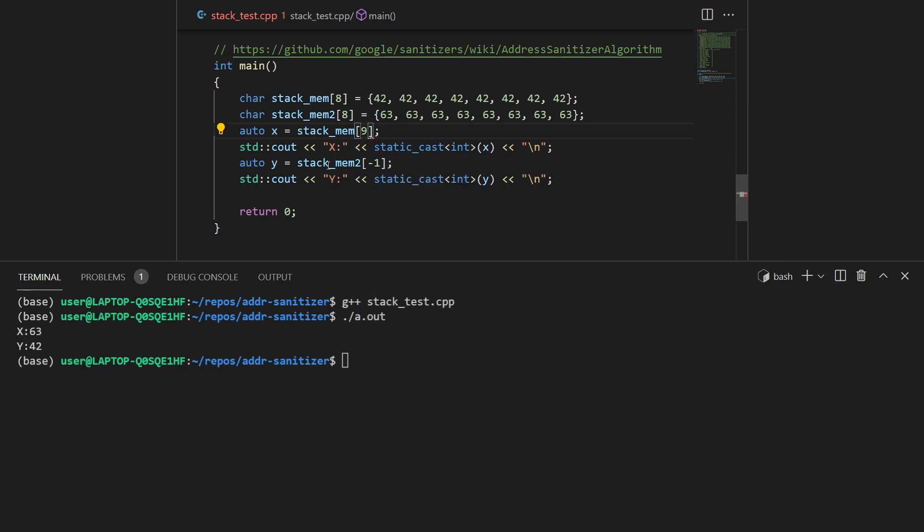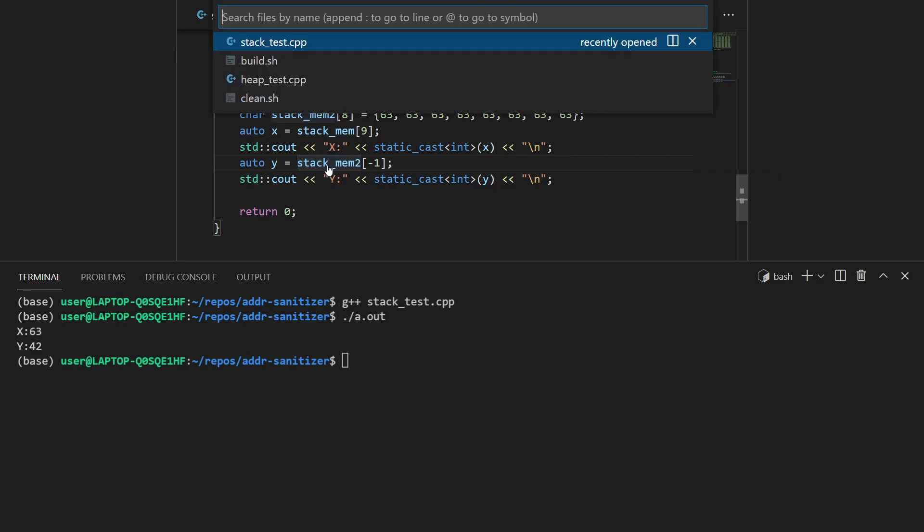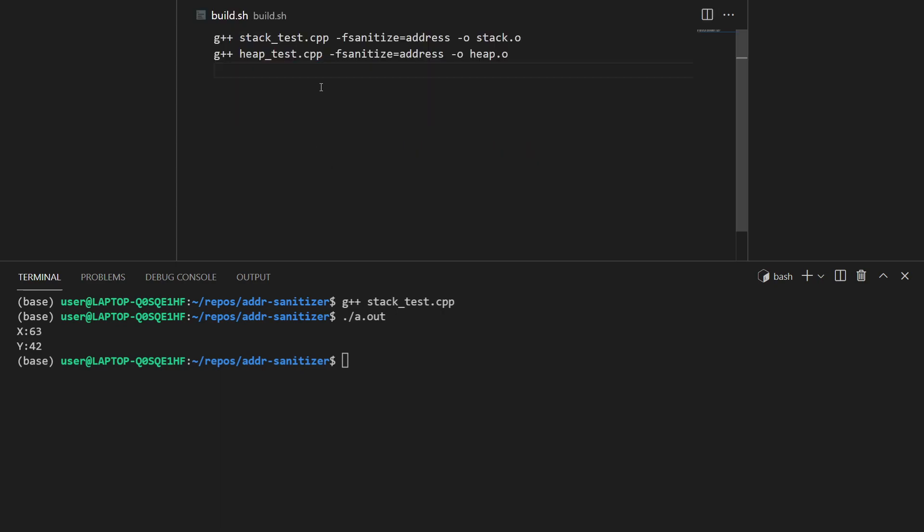To detect that, we have these helper tools called sanitizers. In this case we'll be using address sanitizer. Let's see how we can build our program with address sanitizer. The command is fairly straightforward. Invoke the compiler with the file and add this -f flag: -fsanitize, and pass the sanitizer that we want to use.